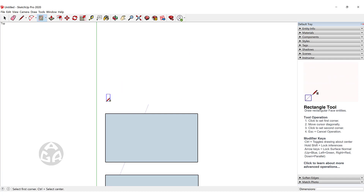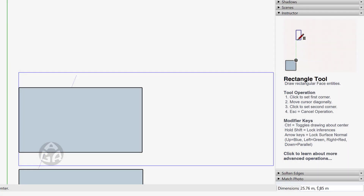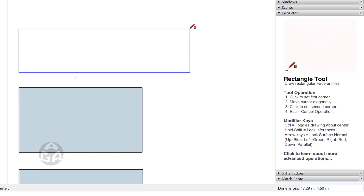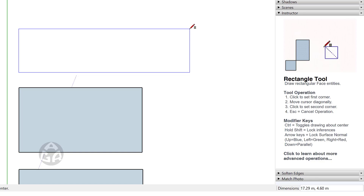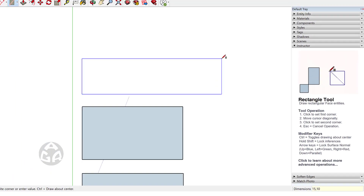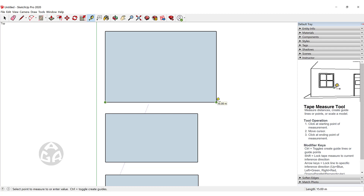The third way to draw a rectangle is to click once and, as you can see in the VCB, there are two numbers. The first number is in the red axis and the second number is in the green axis. So if we want a rectangle with lengths of 15 and 10, we type 15, then a comma, then 10, and press Enter. This creates a rectangle that is 15 in length and 10 in width.